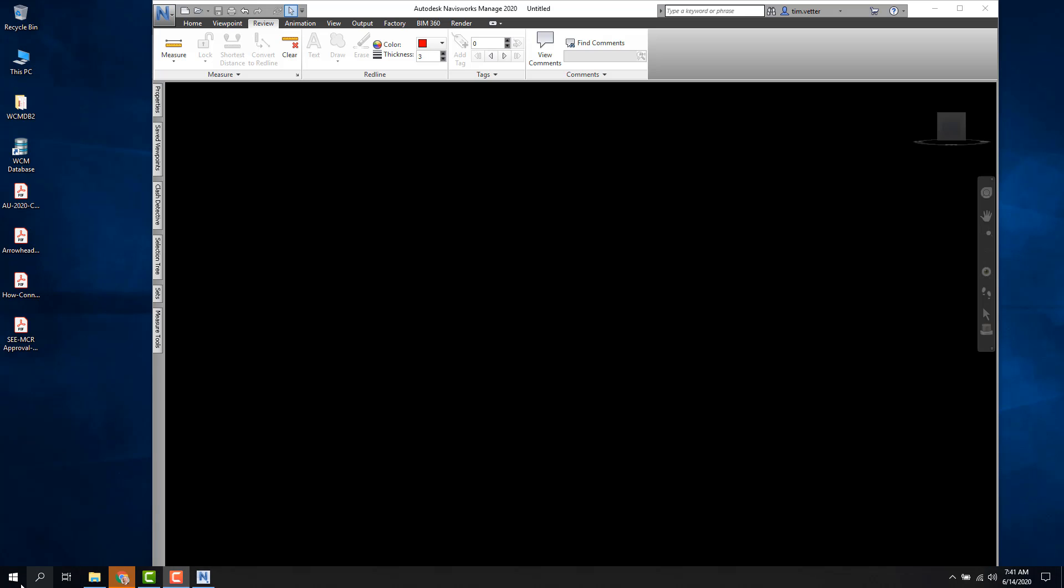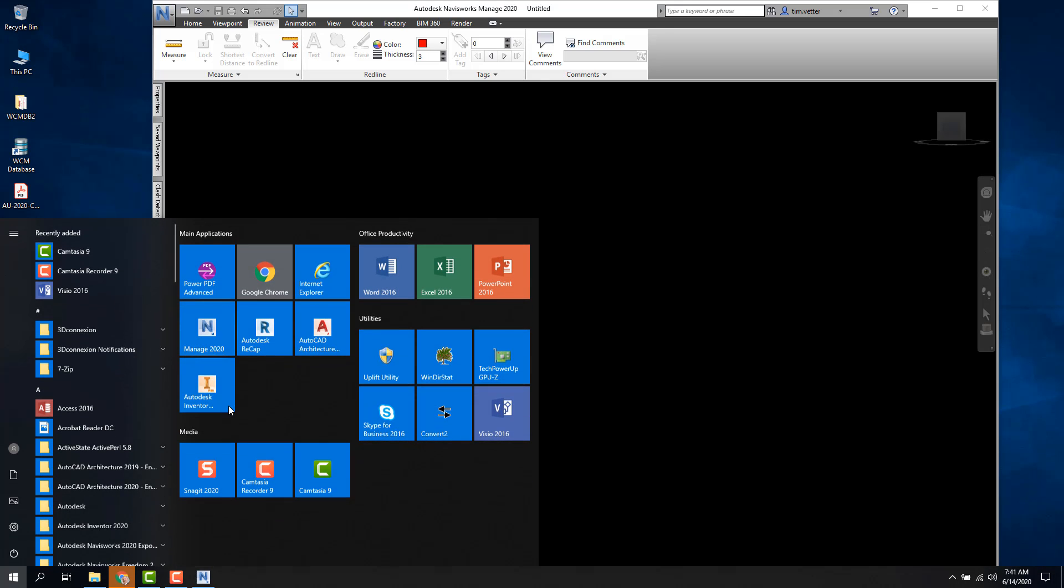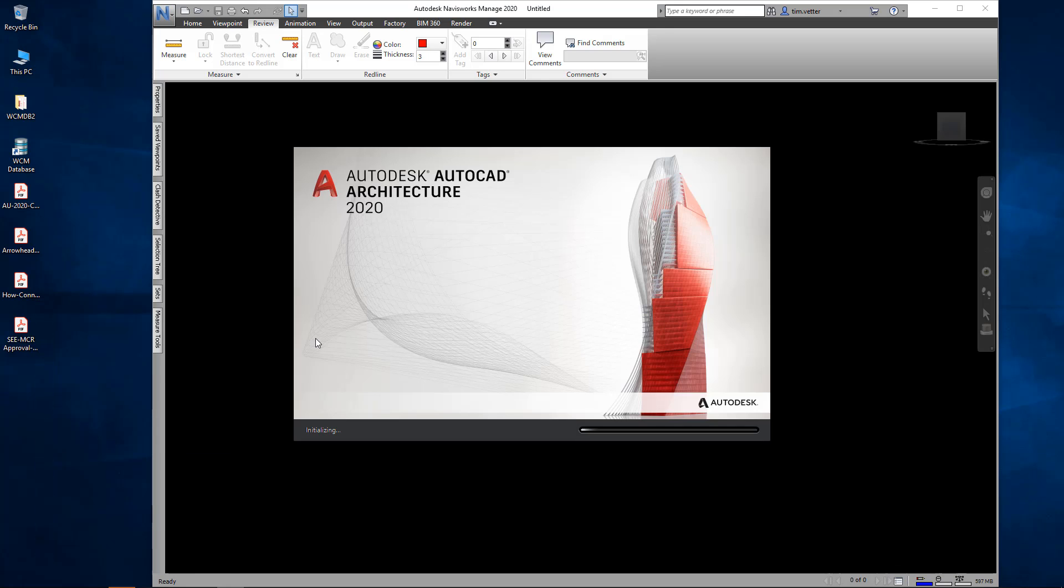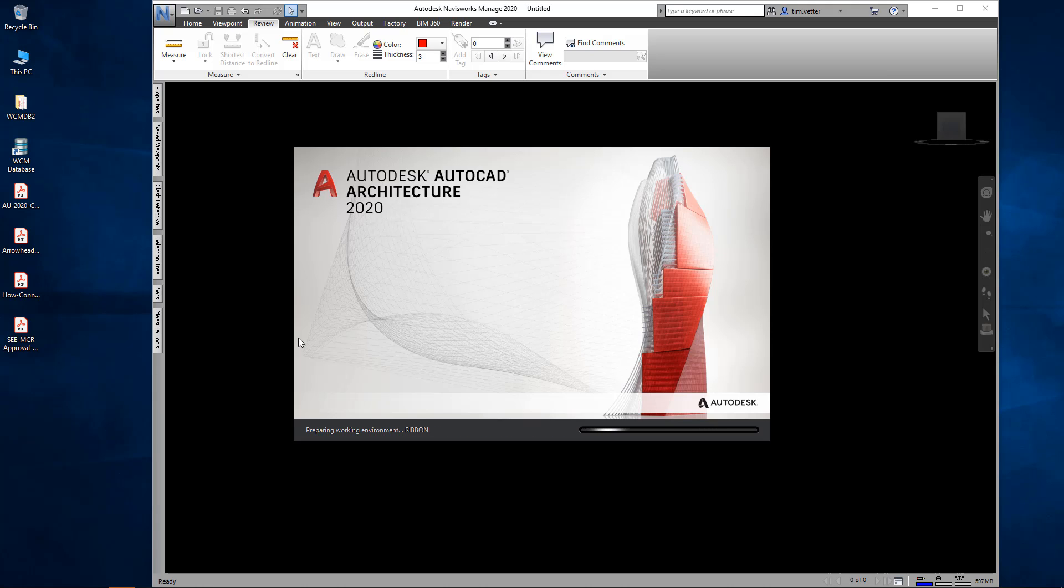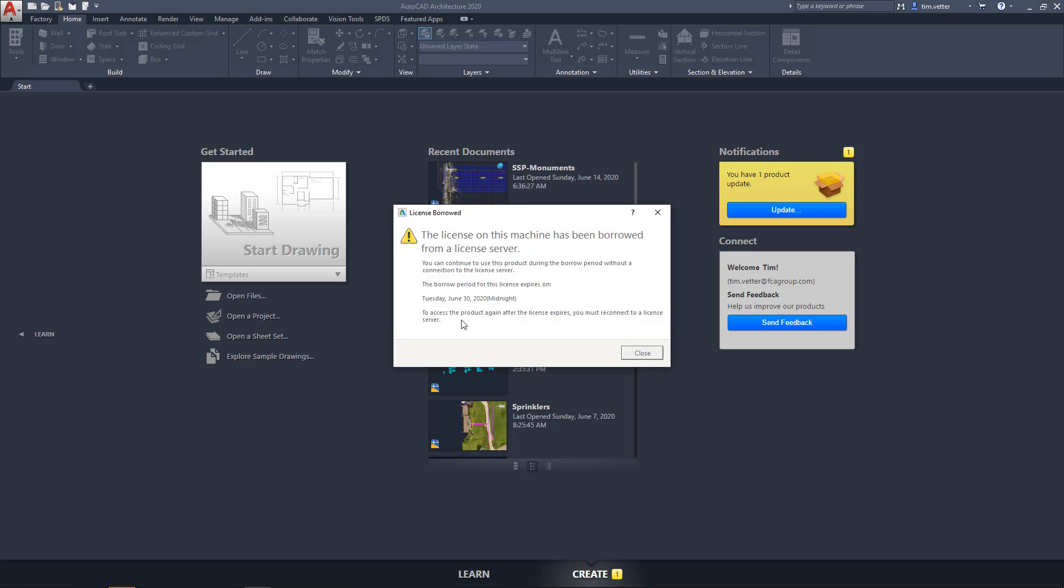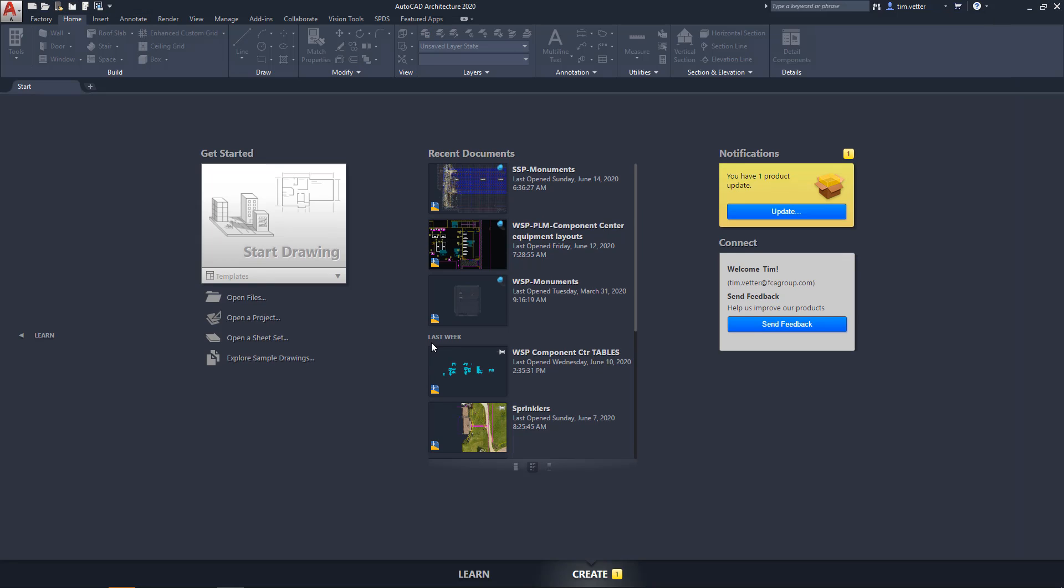And then the last one. I'll launch AutoCAD Architecture 2020. As it is launching, I get the message you have a borrowed license. I'll wait for it to come up here. There it is. I'll close that and then AutoCAD launches normally.